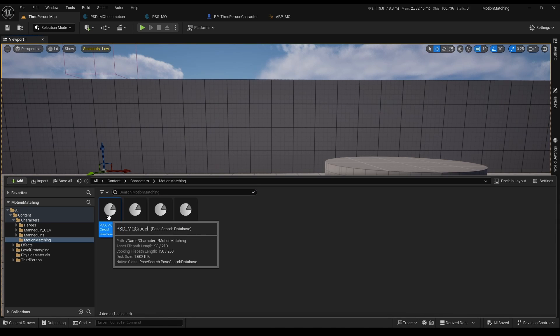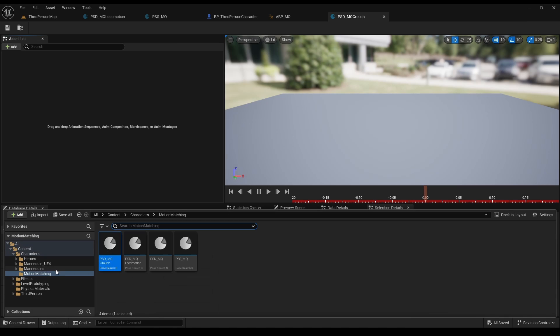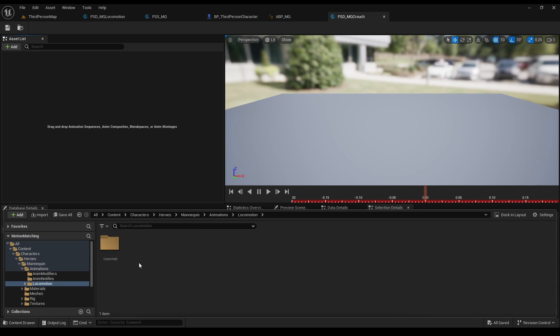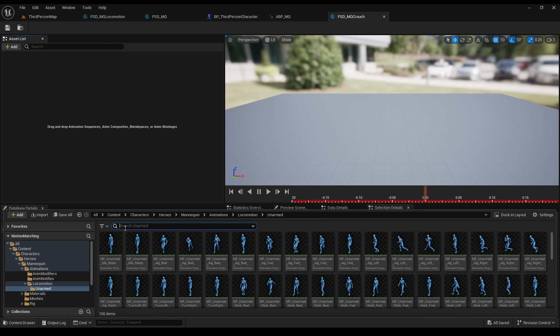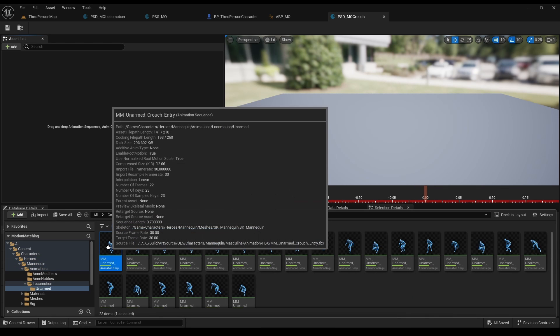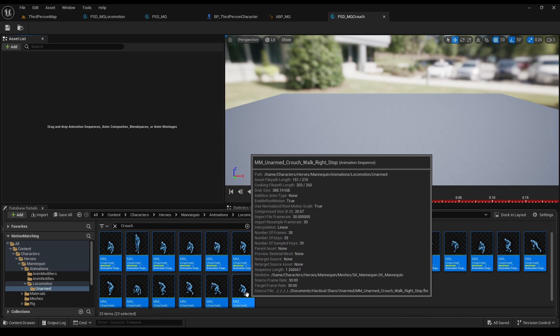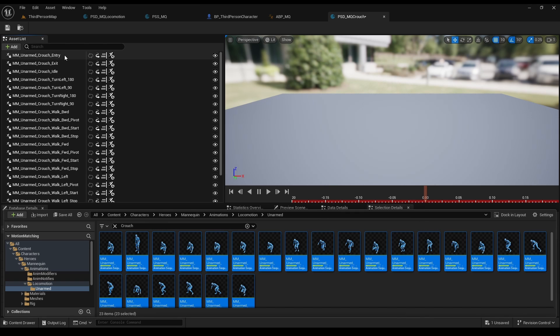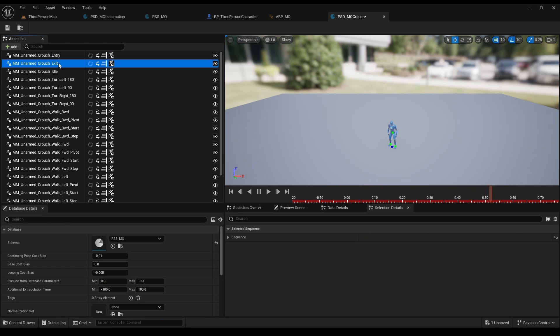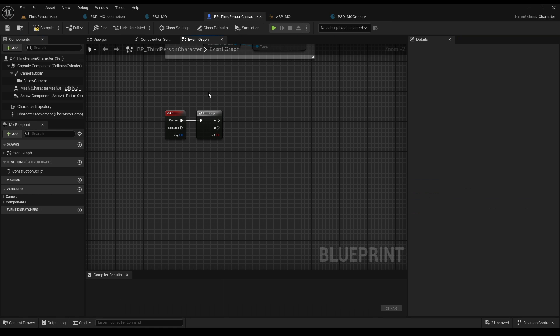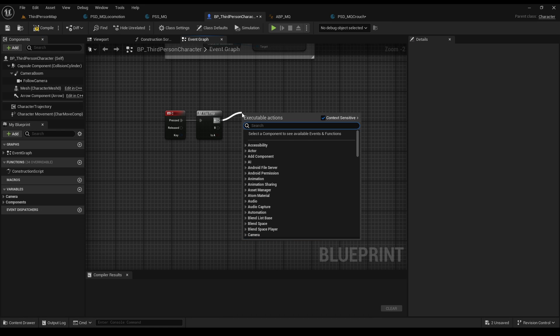So, super easy. Just search for crouch animations, press Ctrl A and drag them all right here. As for how we change to crouch state, Epic has kindly created a crouch function for us, so just make input for it.